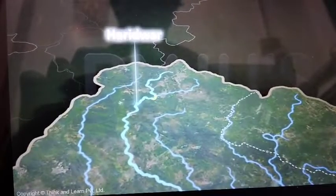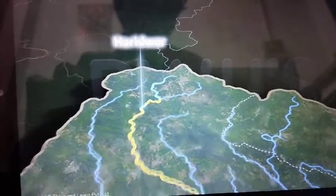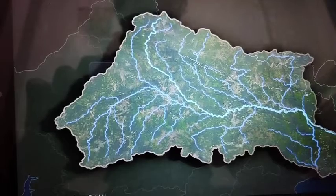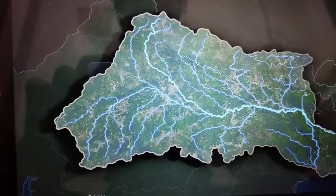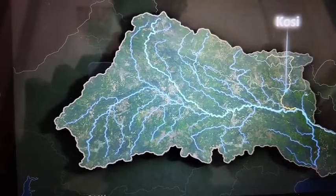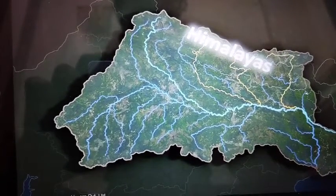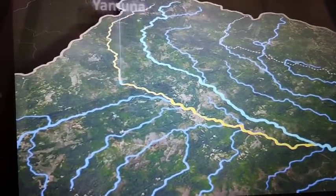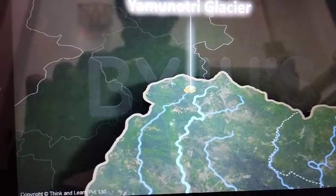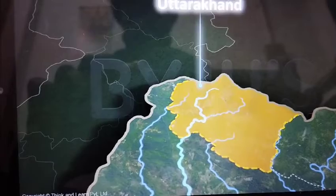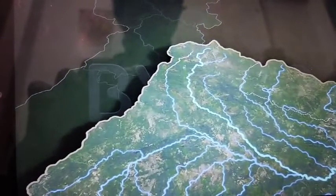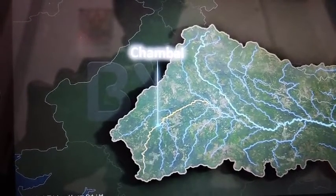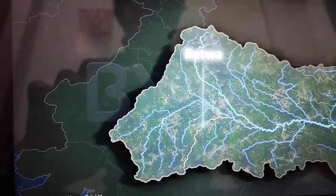At Haridwar, the Ganga enters the plains. It is joined later by many tributaries such as the Ghagra, the Gandak, and the Kosi, which originate from the Himalayas. Another Himalayan tributary, the Yamuna, rises from the Yamunotri glacier in Uttarakhand. It flows almost parallel to the Ganga and is joined by two tributaries, the Chambal and the Betwa, from the central highlands.